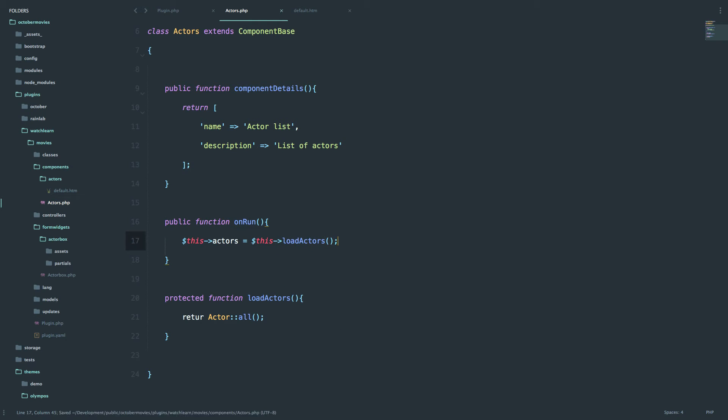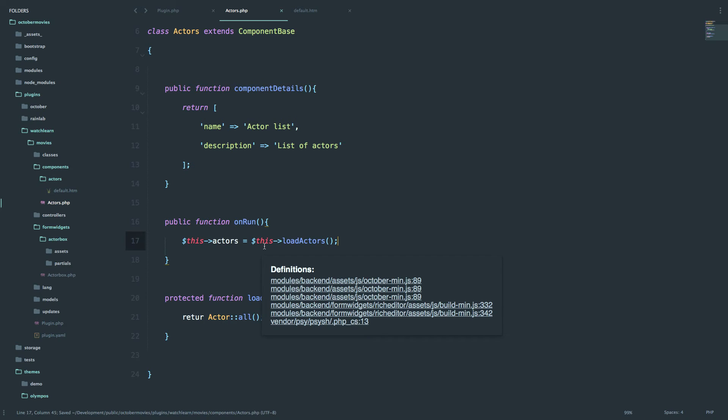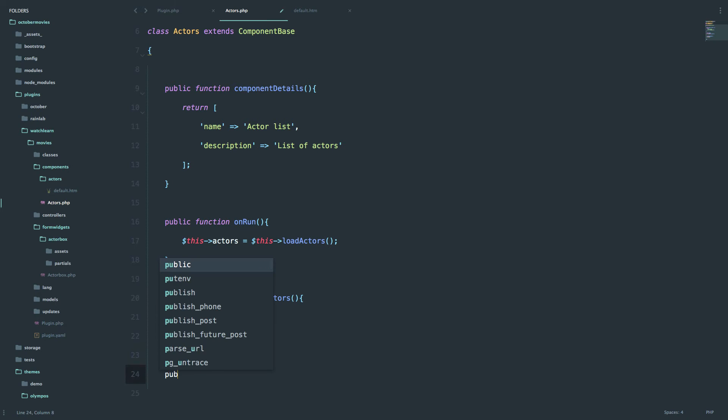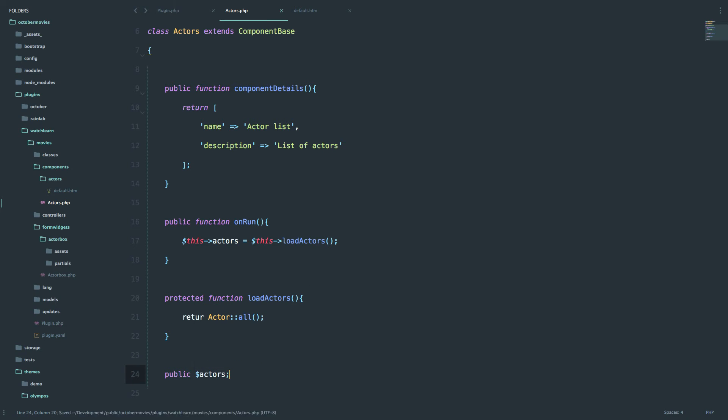And now we just have to define a variable. The variable is going to be a public variable called actor. So public actors. And that should be it except we have to say return right here not return. And that's it for our component.